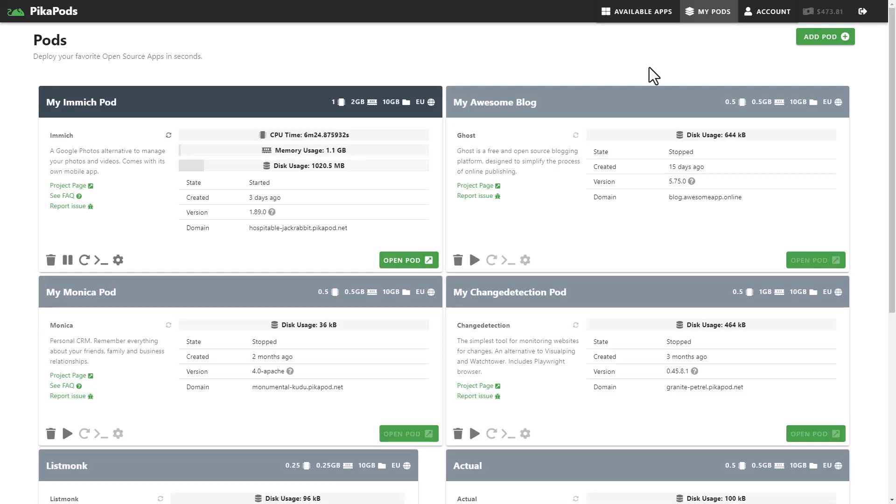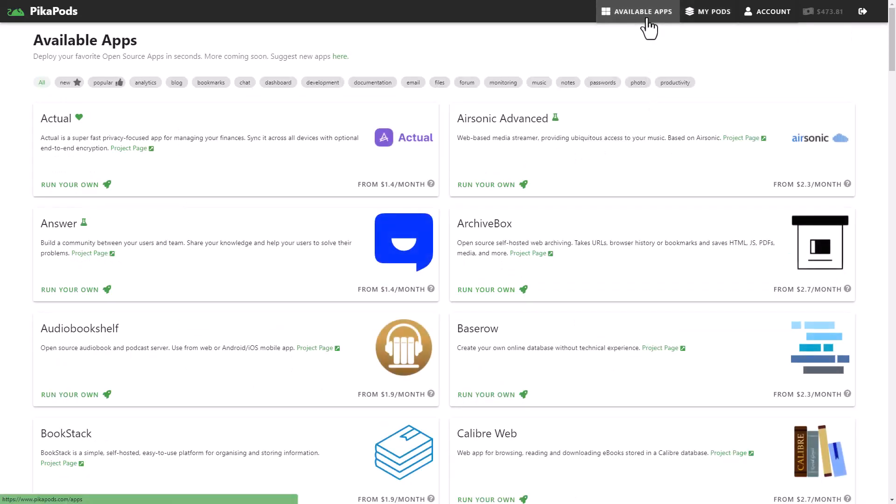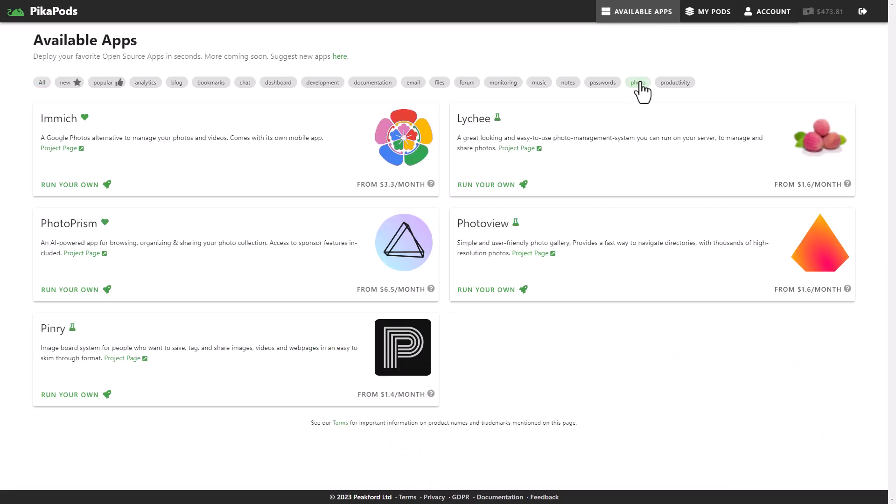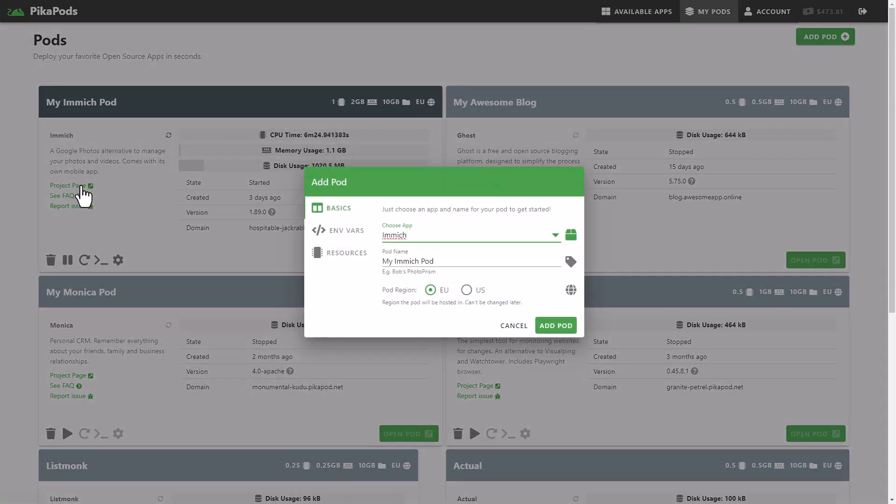PicaPods allows you to run a large selection of open-source apps from just $1 a month. They also take care of things like updates, backups, and other details for you. Under available apps, look for Immich. Click on run your own and you can run your own Immich pod with just one click.